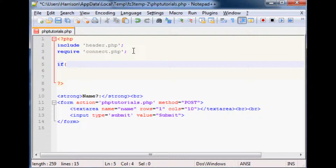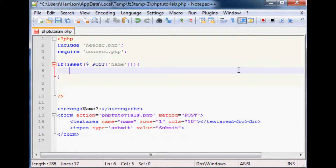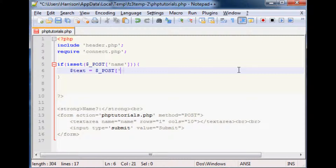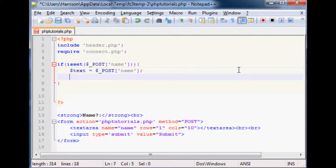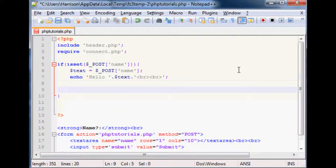Now let's build the handler for this form. As usual we'll use if and isset, checking if the POST field 'named' has been posted. If it has, we define the text variable as whatever was posted. Then we echo out 'Hello' followed by the text, and append a couple of line breaks.